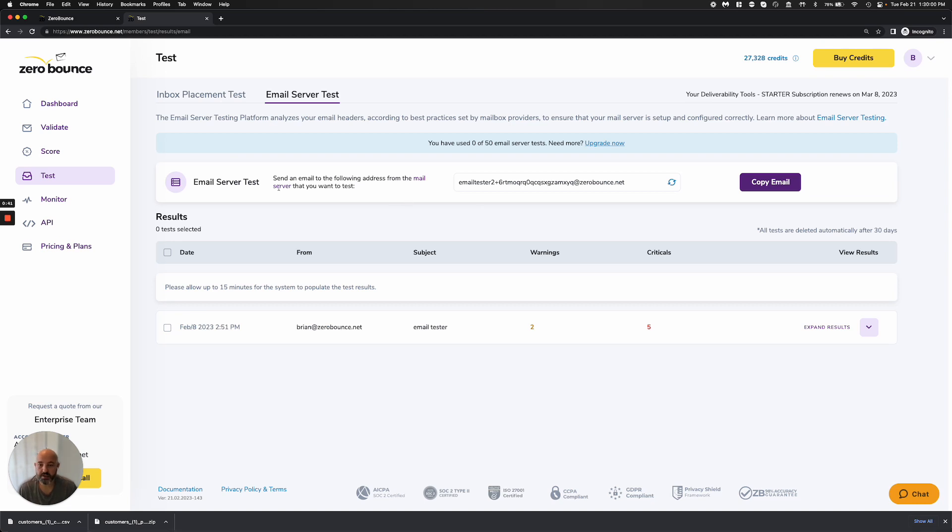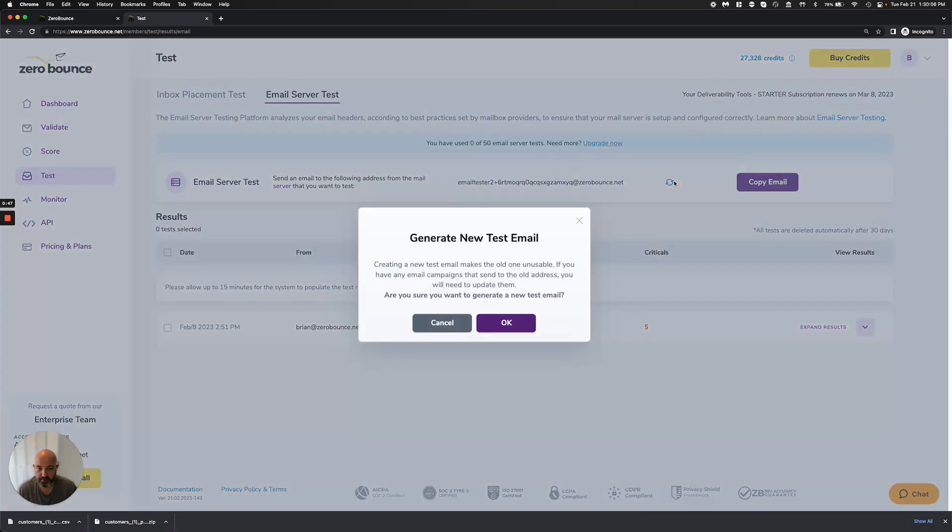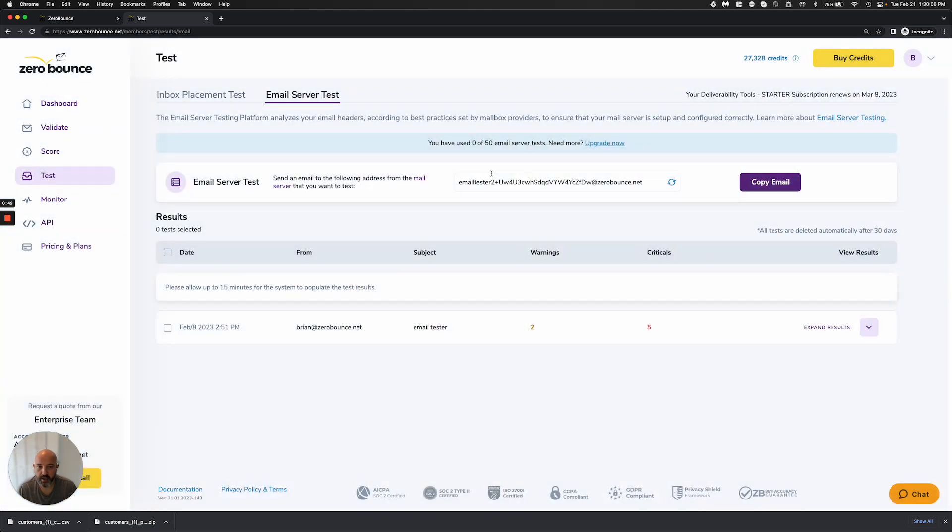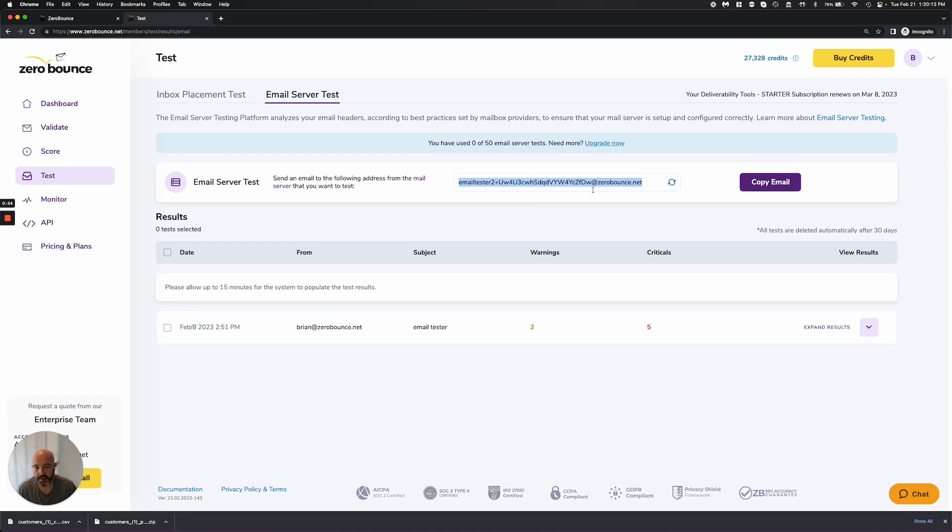The way you do it is incredibly simple. All we're asking you to do is copy this email address. If you need to spin a new one up, you can do that. Copy the email address and send us an email.